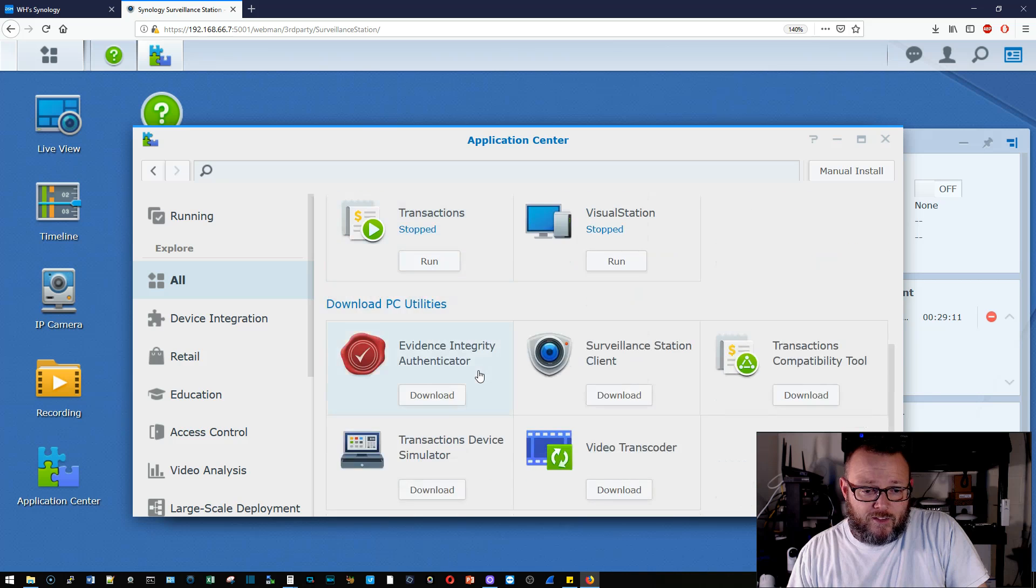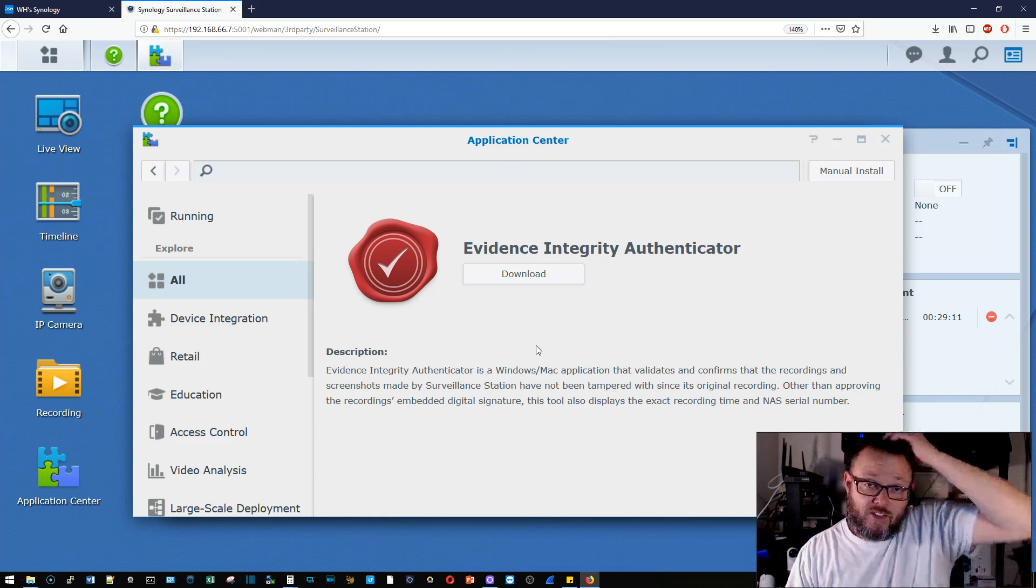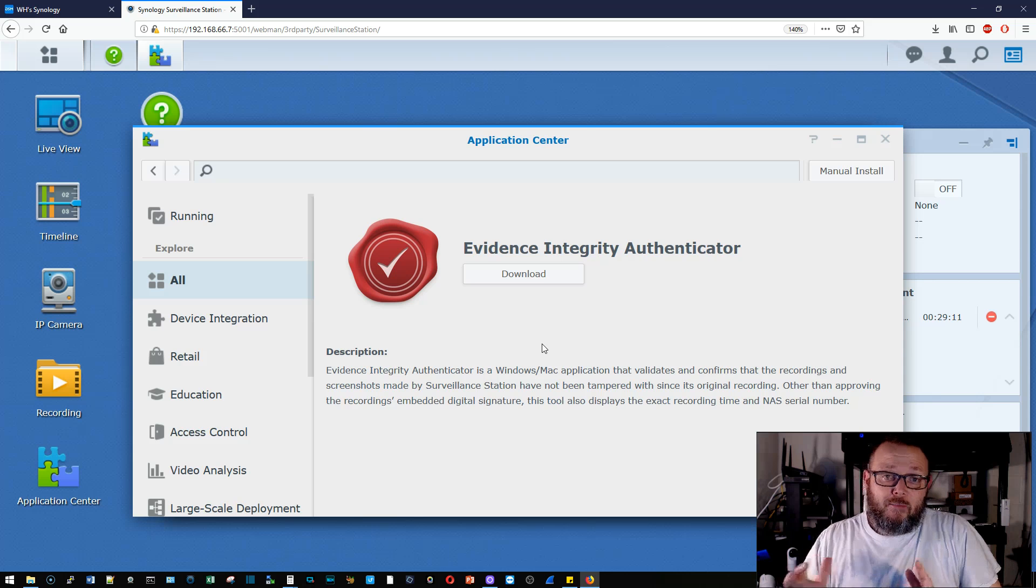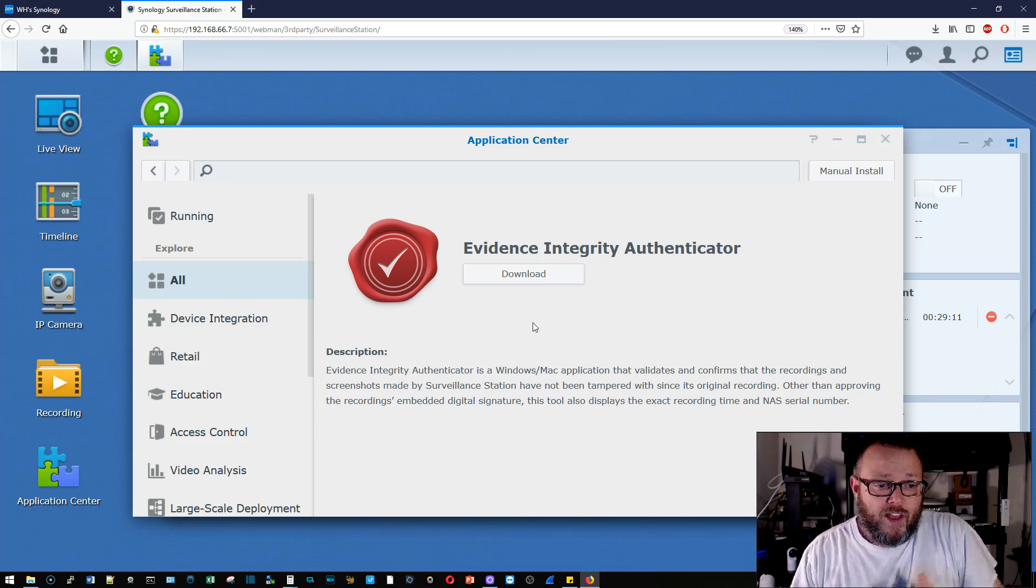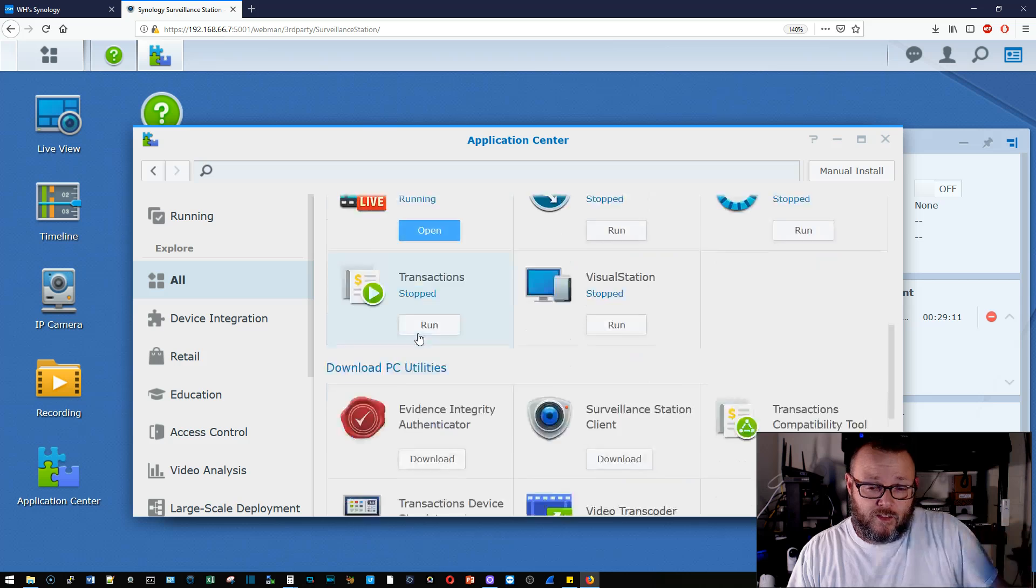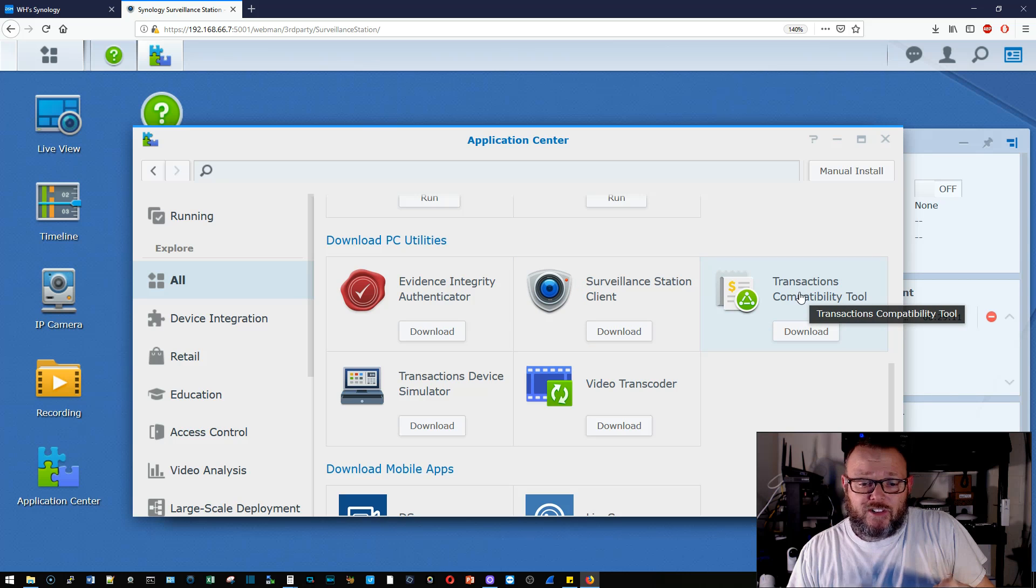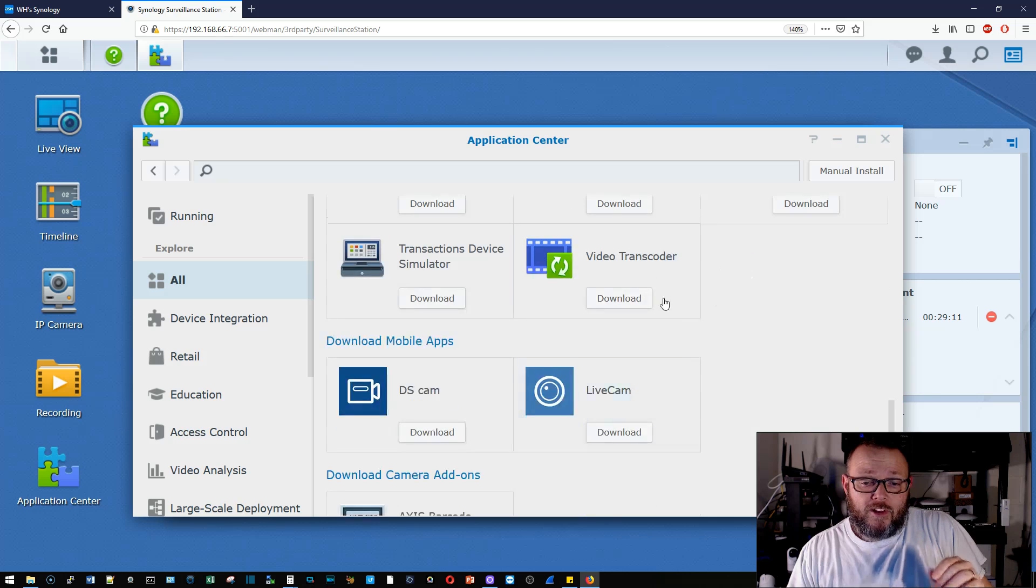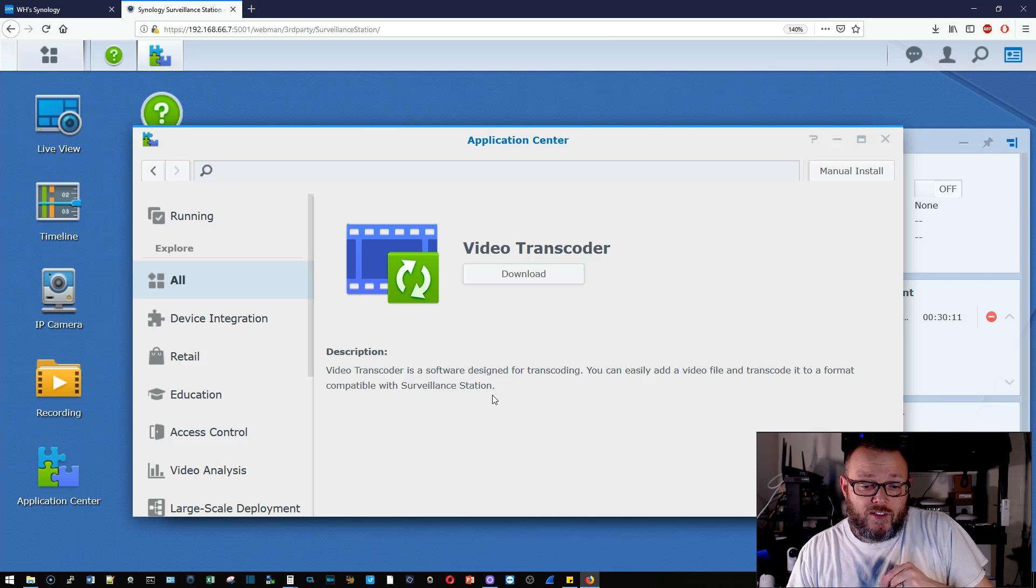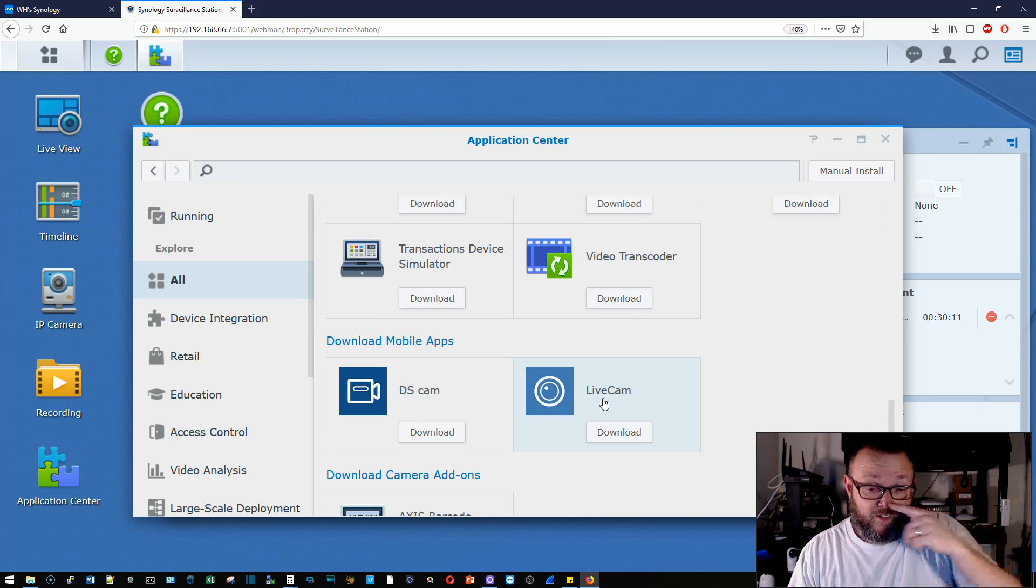What else do we have? We've got the evidence integrity authenticator. So what this does is this is a piece of software. This is fantastic. You download it, you run it against your clips and it basically verifies that the clips have not been modified. So it's an assurance tool that the integrity of the video has been upheld. You've got the standalone surveillance station client. You've got the transactions compatibility tool, the transactions device simulator, the video transcoder. So you can, it says you can easily add a video file and transcode it to a format compatible with surveillance stations. So you can transcode video. I don't know, maybe you need to import video from another NVR.